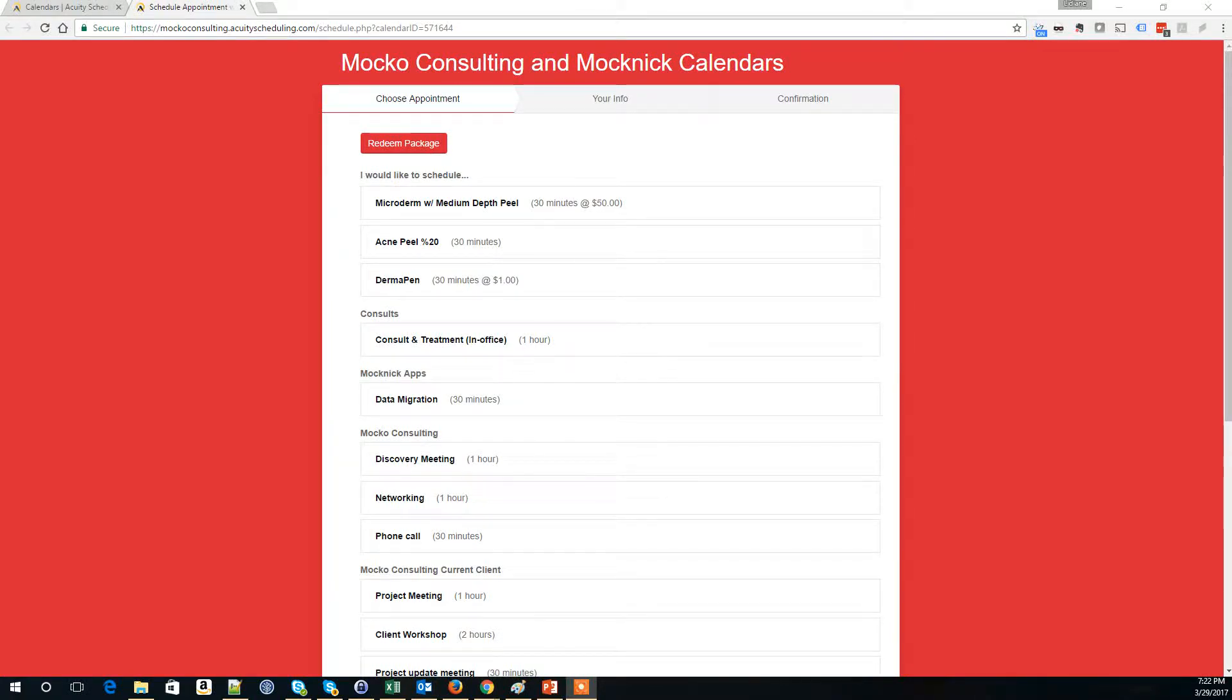Hi, this is Liziane Mocco with Mocnic Apps and I want to show you how to remove an appointment type from your scheduling page.